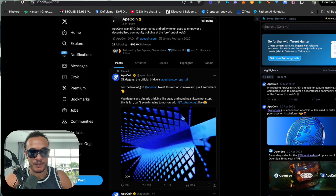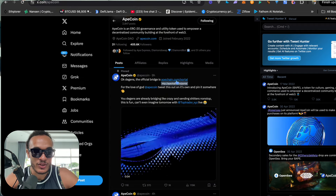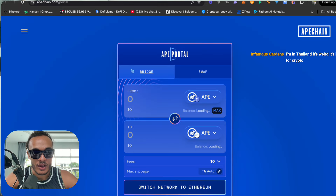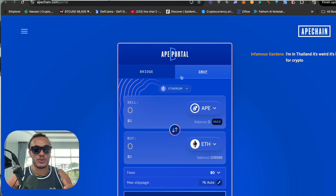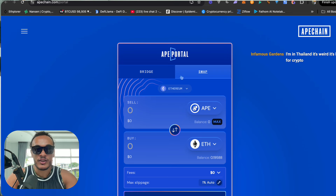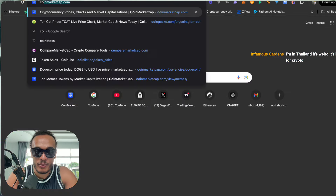You can actually bridge to ApeChain as simply as going to the apechain.com portal, then selecting either to bridge or swap. To swap you have to have APE coin.